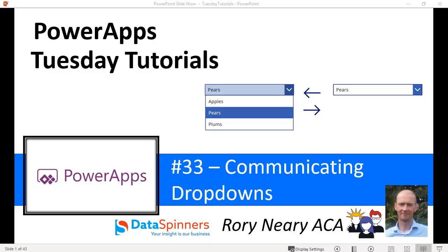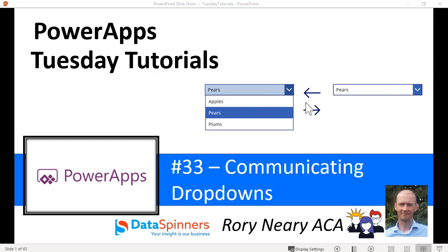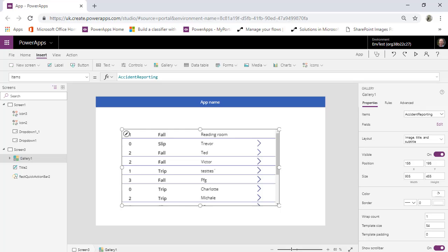Hi everyone, Rory Neary from DataSprinners and ThoseDynamicsGuys. Today I'm going to choose a slightly unusual topic. It's this idea of communicating drop-downs. Essentially what it is, is one drop-down that's able to chat to another one and vice versa, which is actually the really tricky bit.